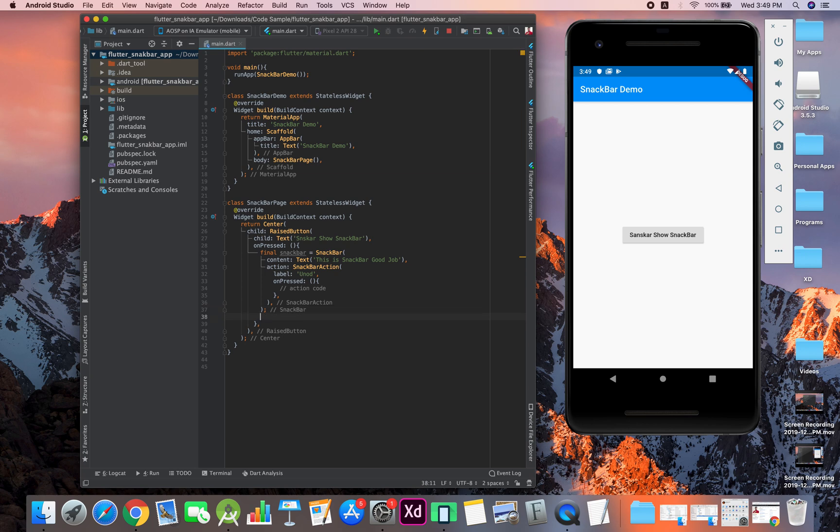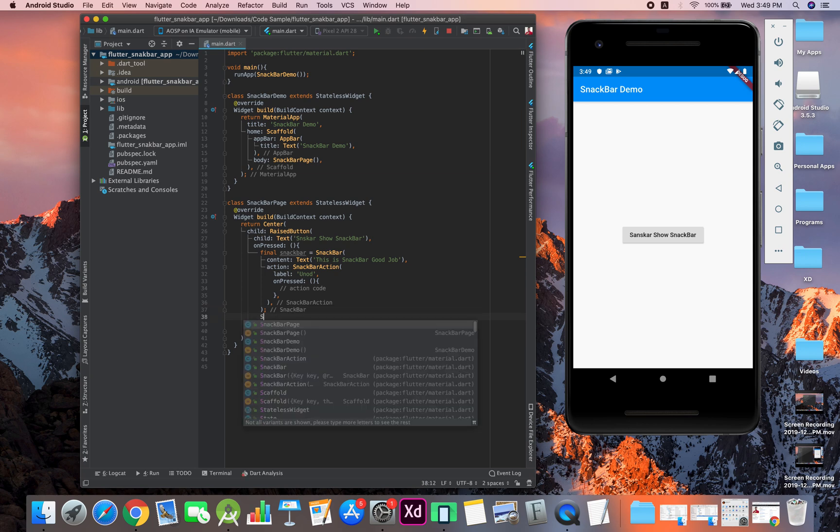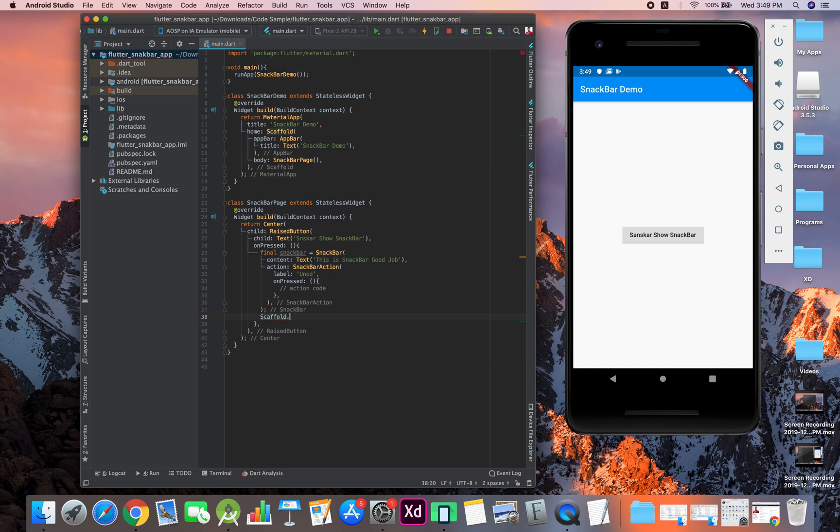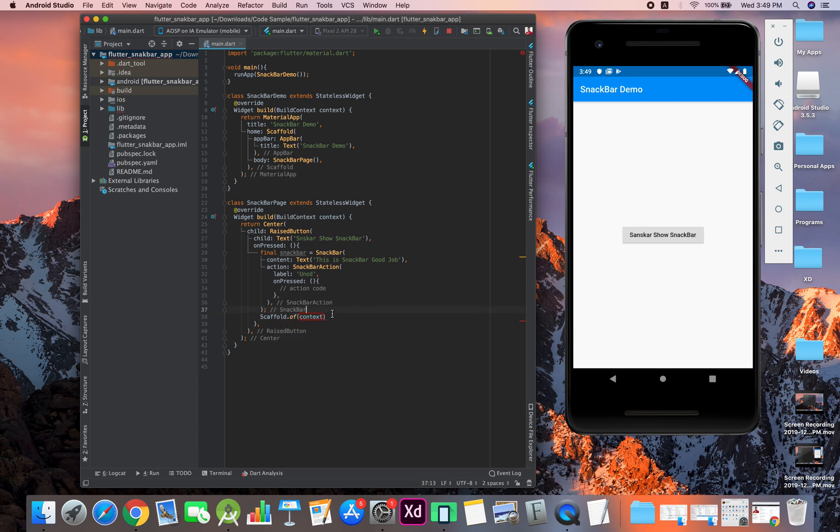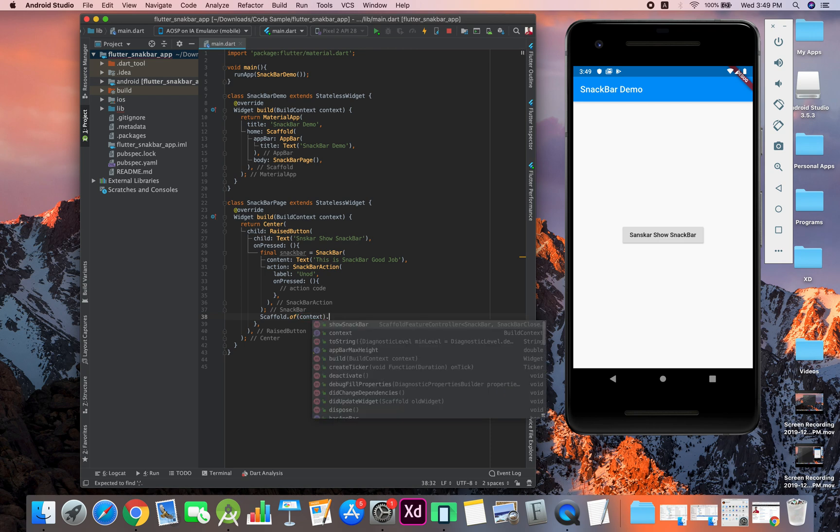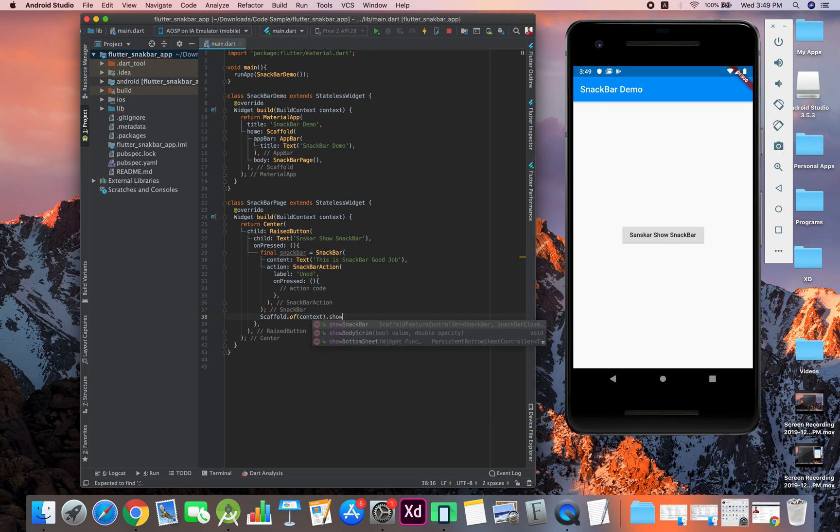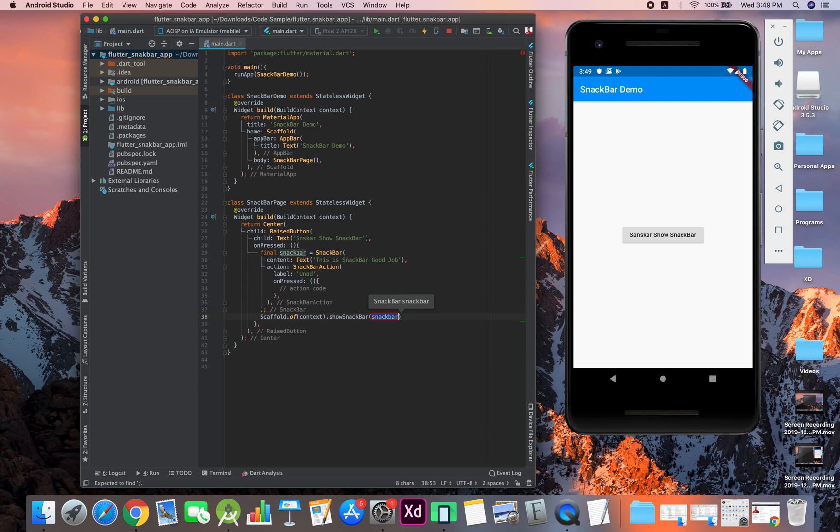After that, what you have to do is scaffold.of context—it needs a context—then dot show snack bar, done. You can see this is the same. Now let's run the app.